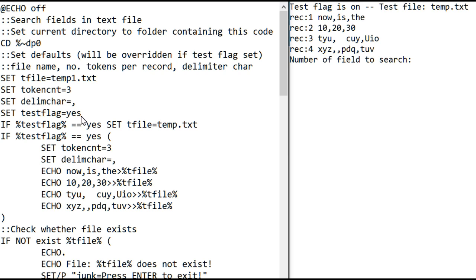Here's some of the test code. Set test flag equals yes, so if you change this line, that will turn the test code off. When it's turned on, it sets a test file name of temp.text.